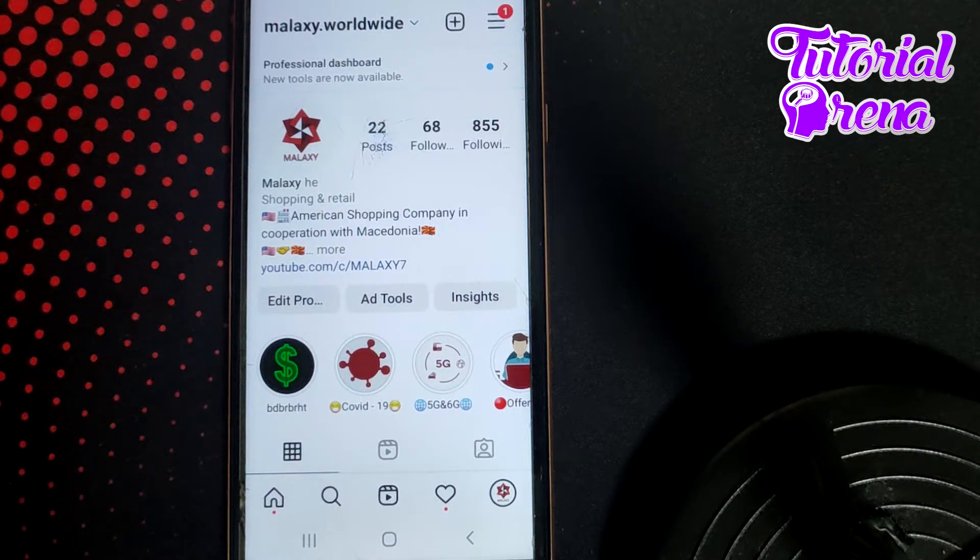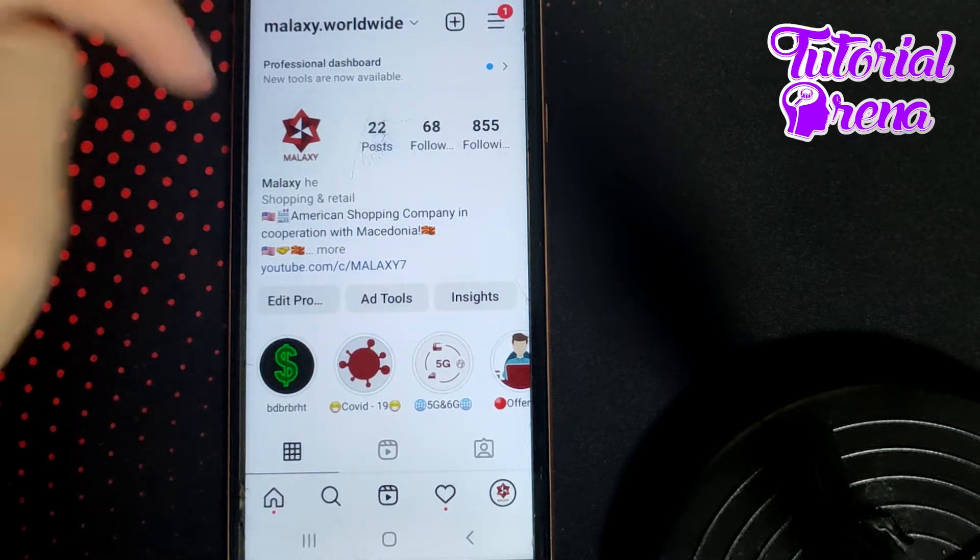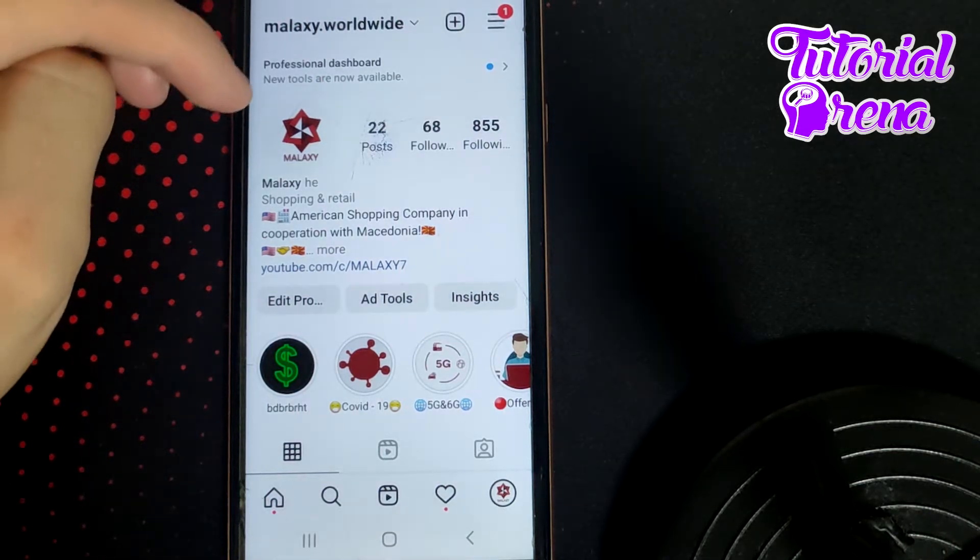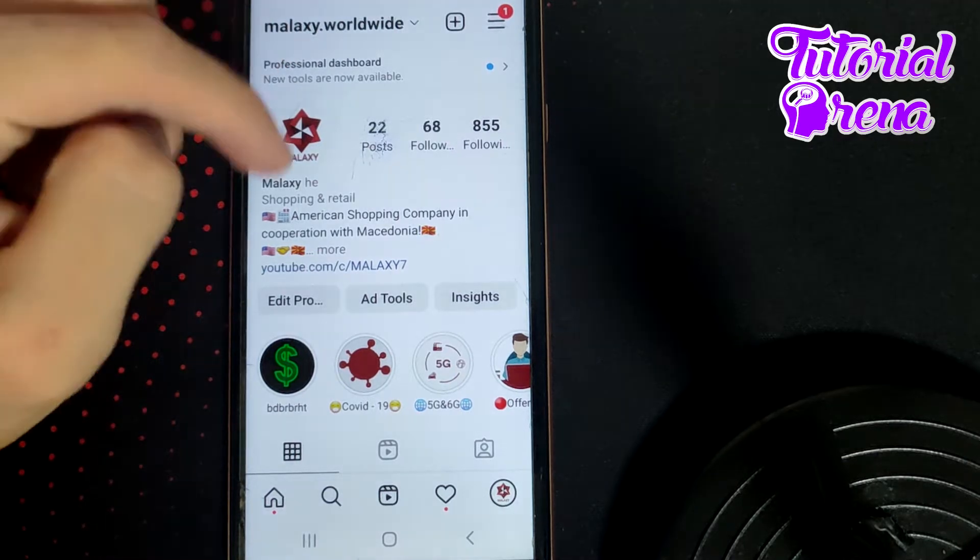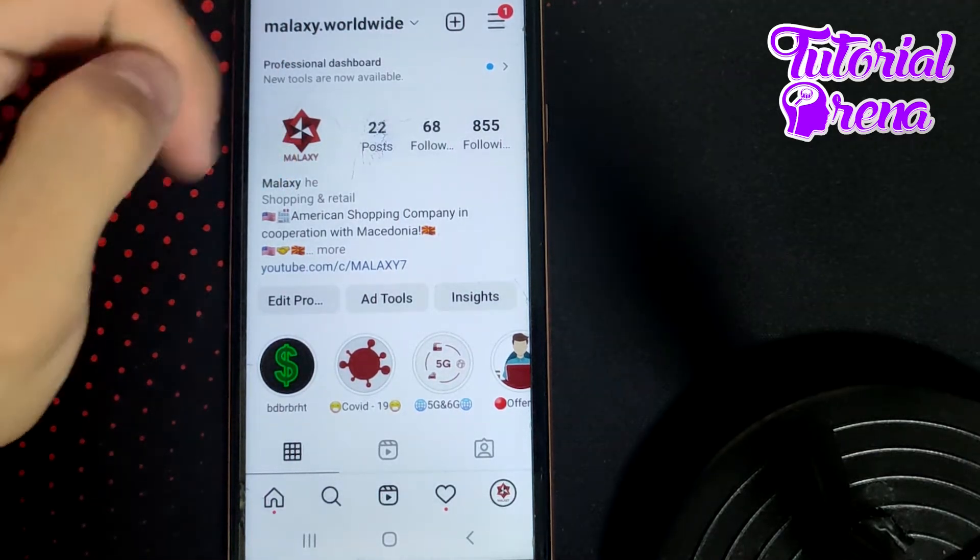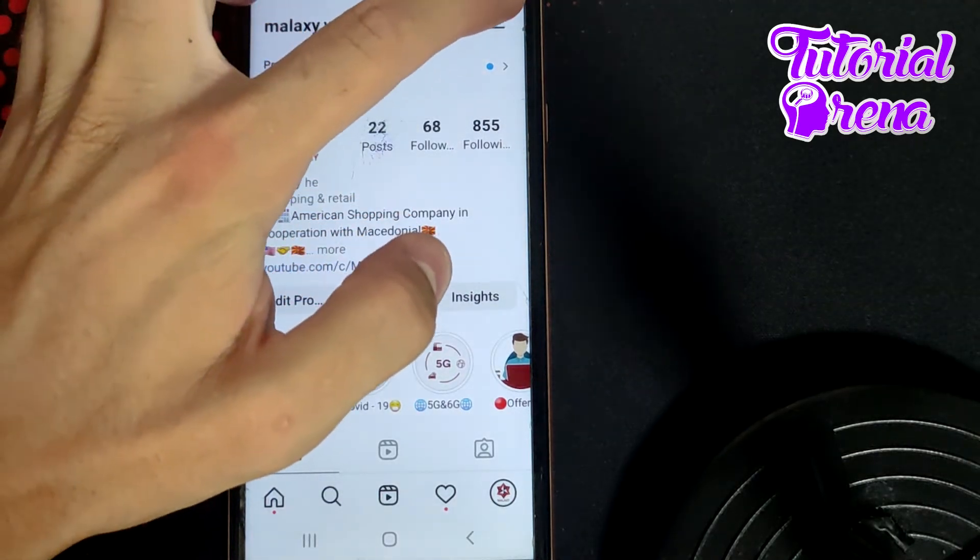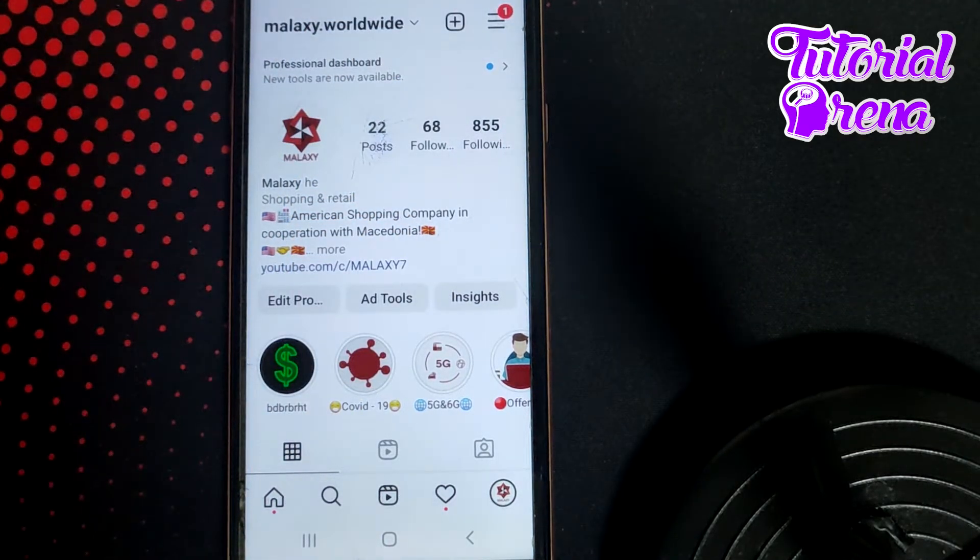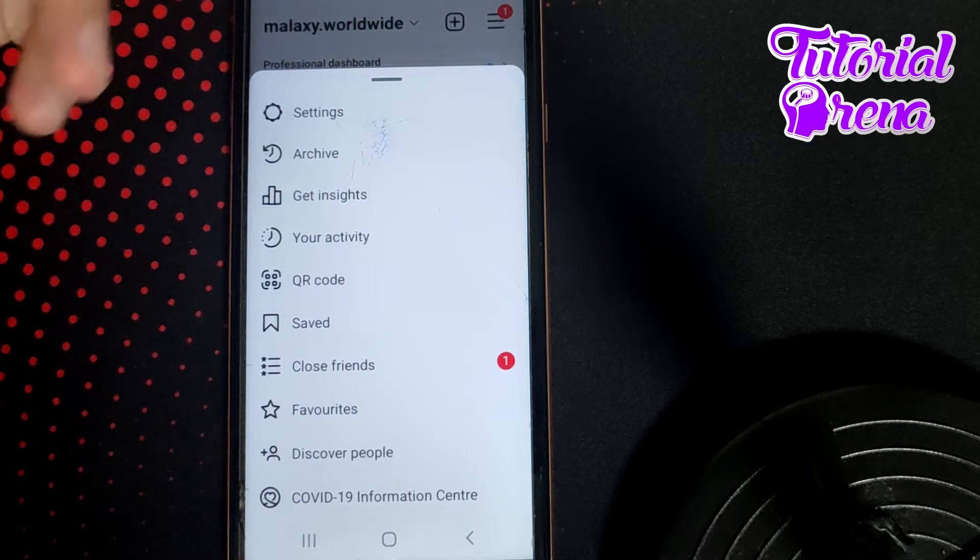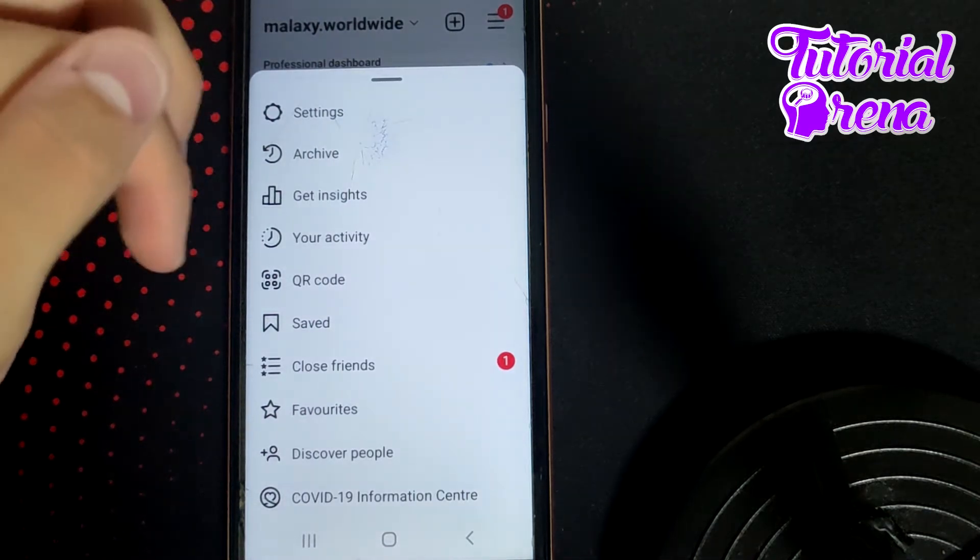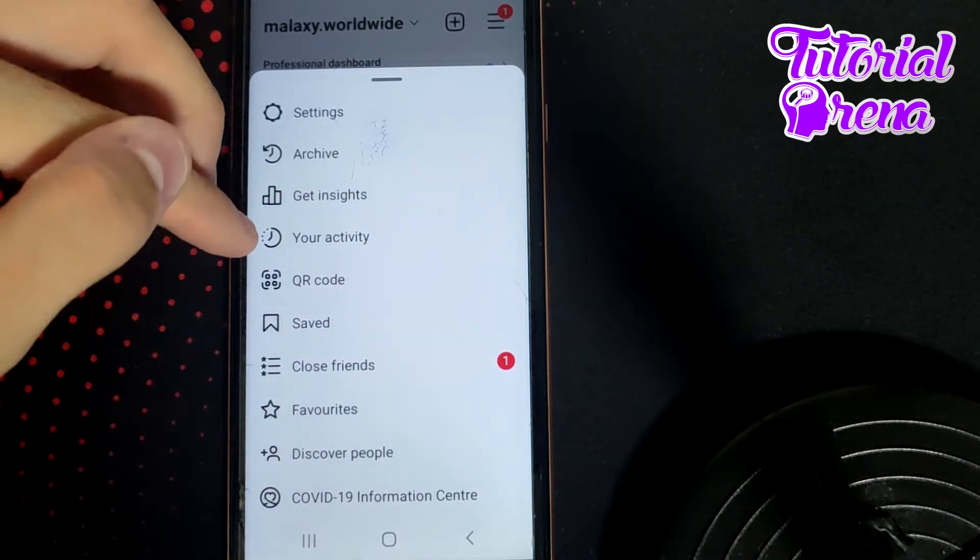How to set daily time limit on Instagram. First, when you open the application, go to your profile section, which is right here. Then tap on the three dots on your right upper side and you'll find all these selections.